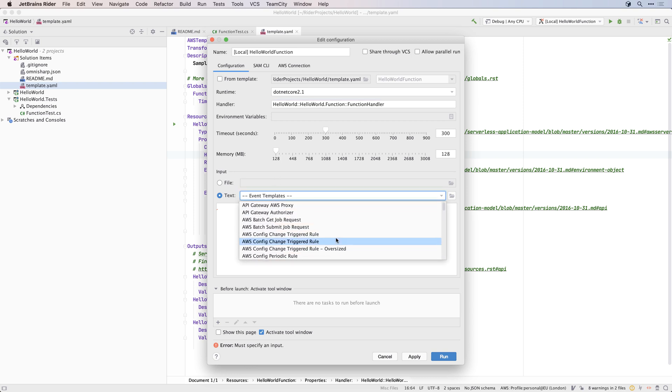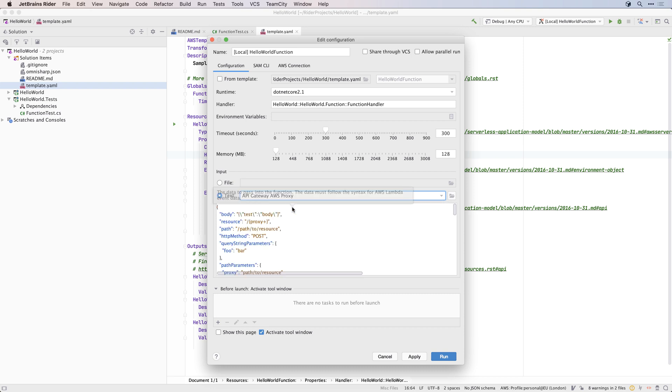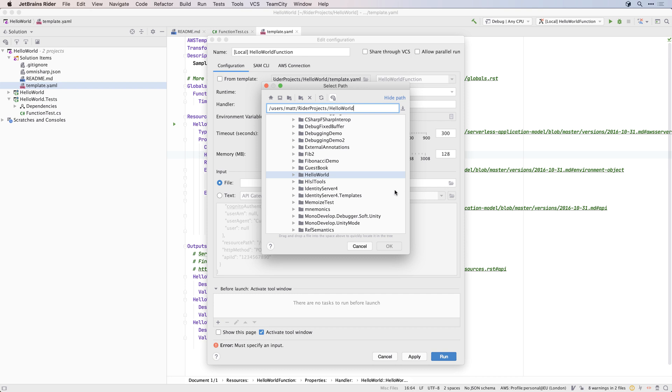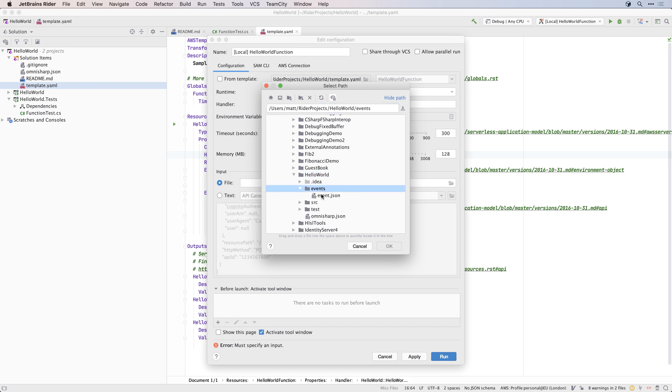The next step is to specify the input to the Lambda. A Lambda is triggered by an event, and the format of the JSON payload depends on the type of event expected. You can enter this input as text based on a library of templates, or you can use the events.json file that the project template created for you.